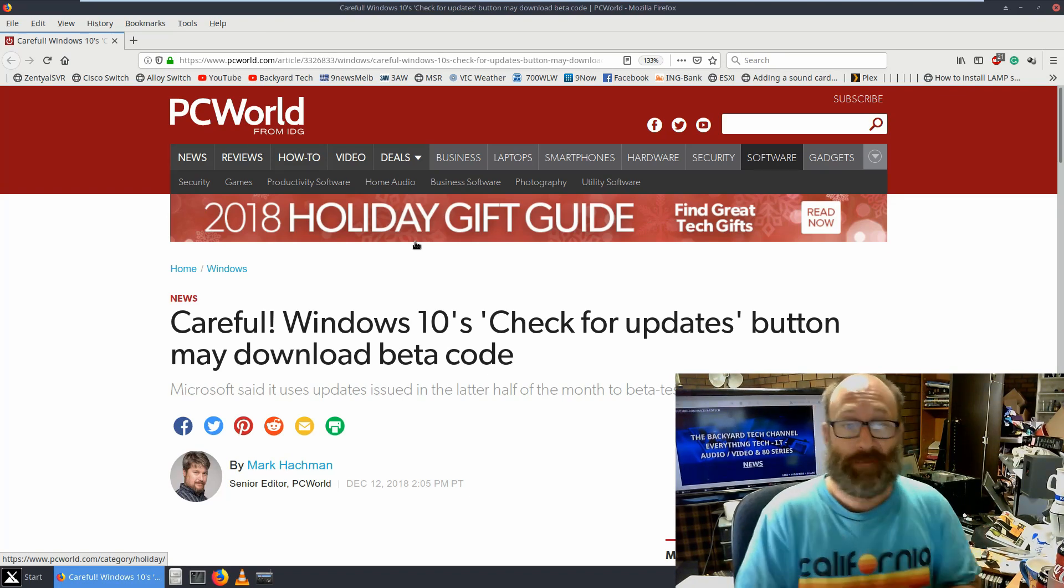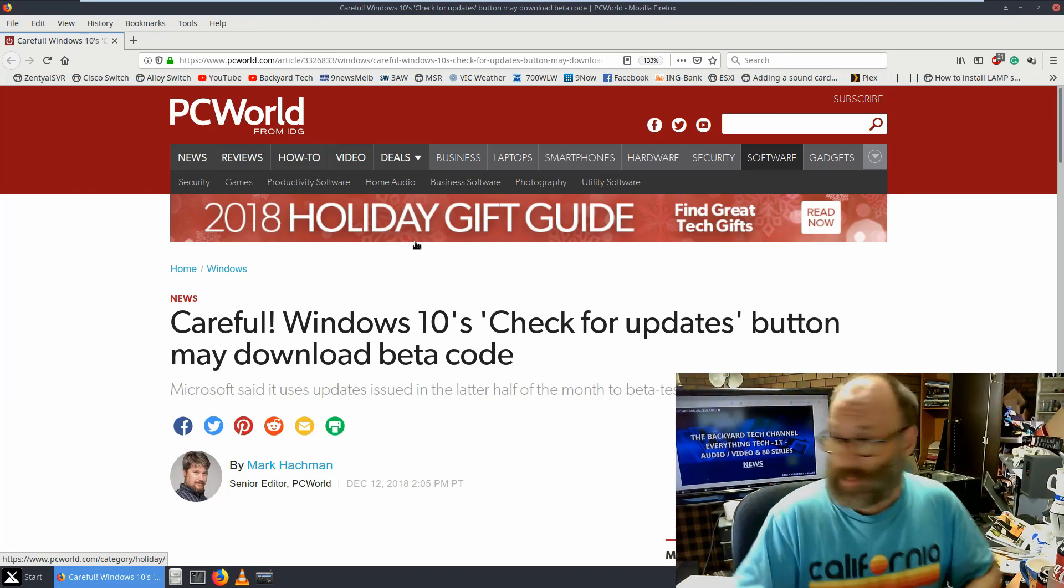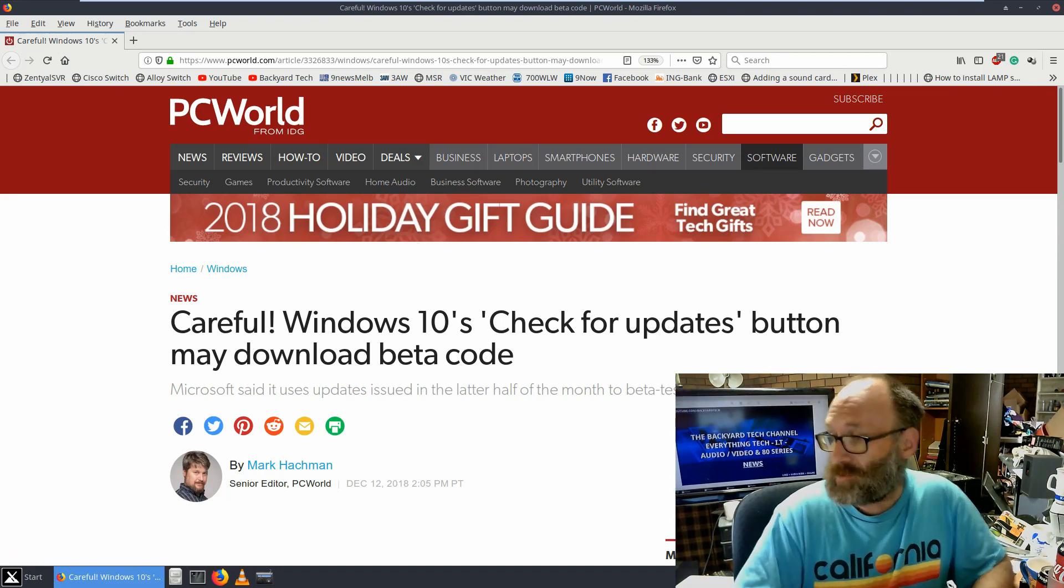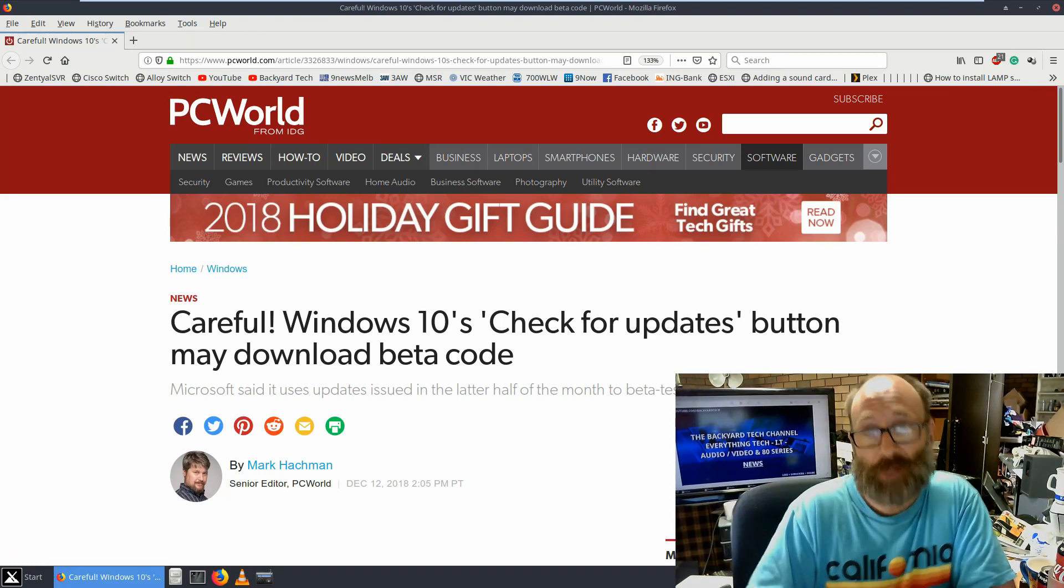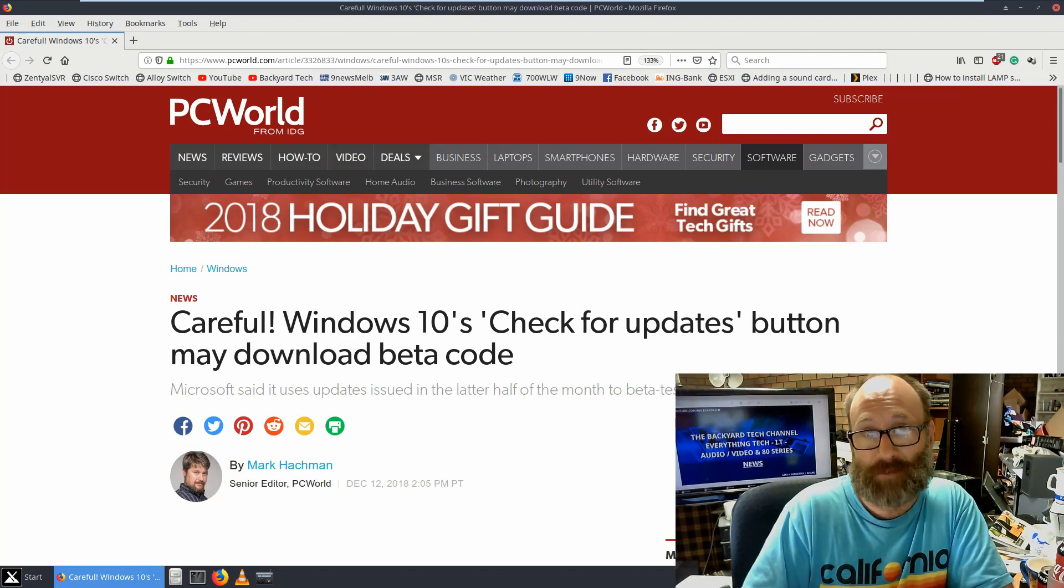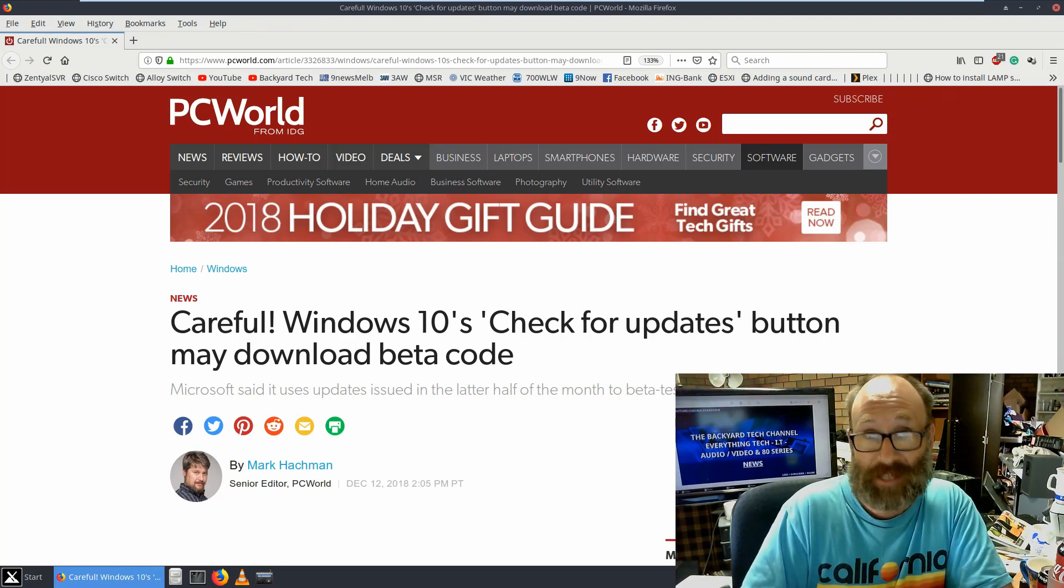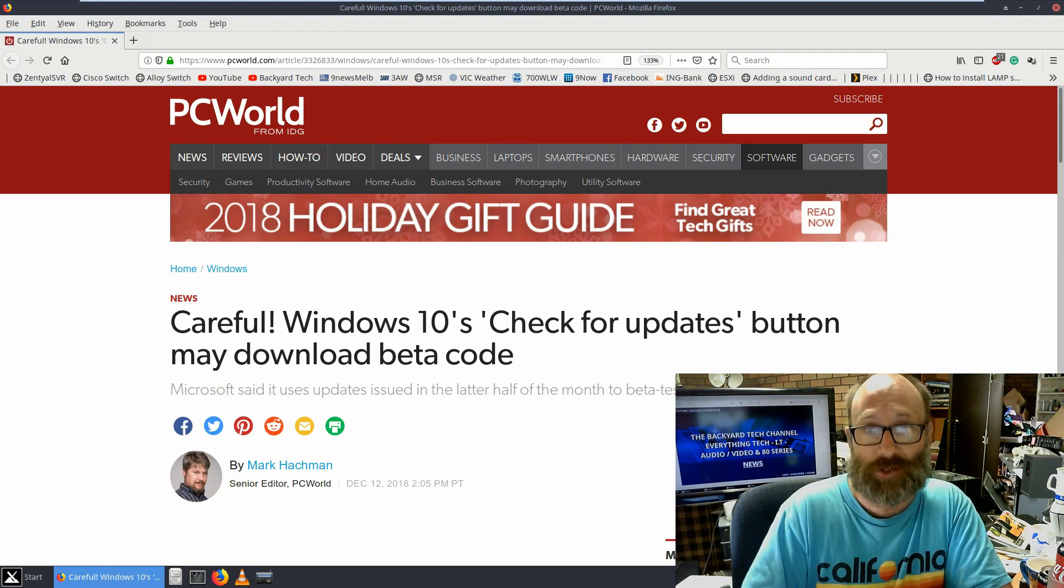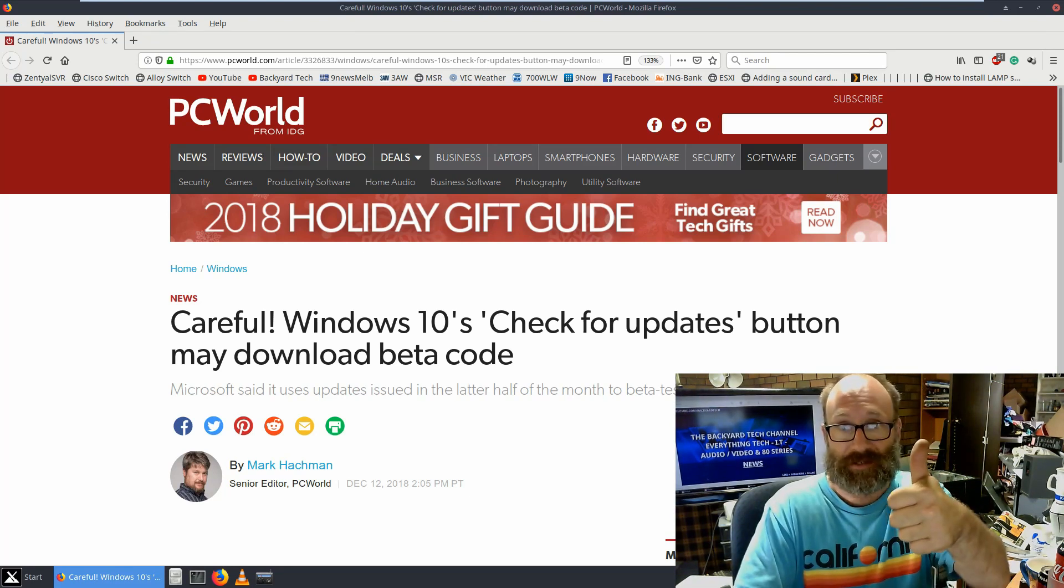There we are, be careful is the best way I can say that. There we are, another news story done. Stick around, don't forget tonight, 7pm Australian Eastern Daylight Time, GMT UTC plus 11, we will have the Saturday night edition of the Backyard Tech Channel weekend live stream conversations. Enjoy your Saturday, guys. Cheers.